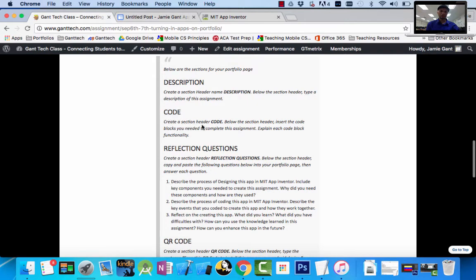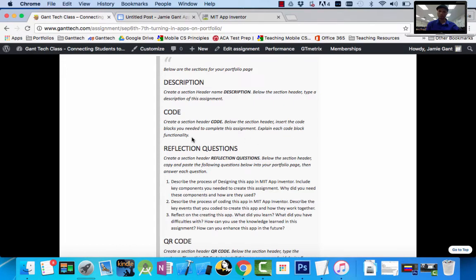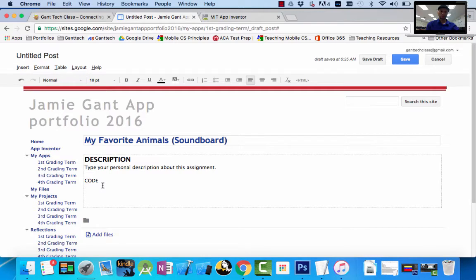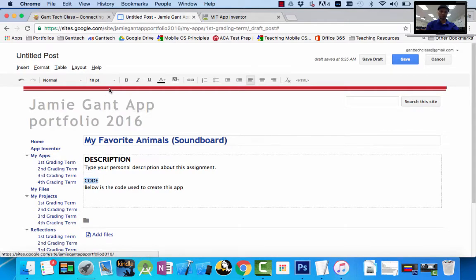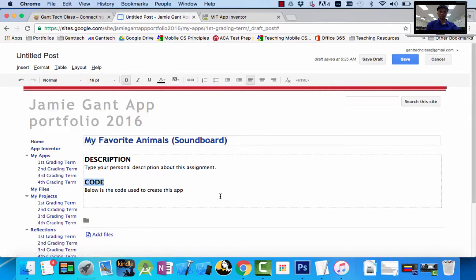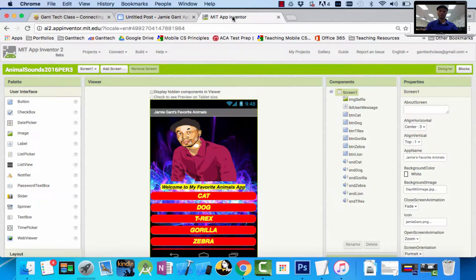Here you're going to type in your description about the assignment, what you think the assignment was. Next, create a section header called code. Below the section, insert the code blocks you needed to complete this assignment and explain each code block's functionality. So do the same thing, call it code.